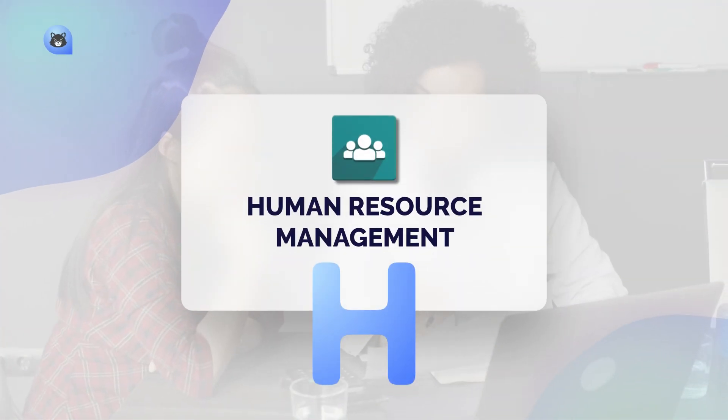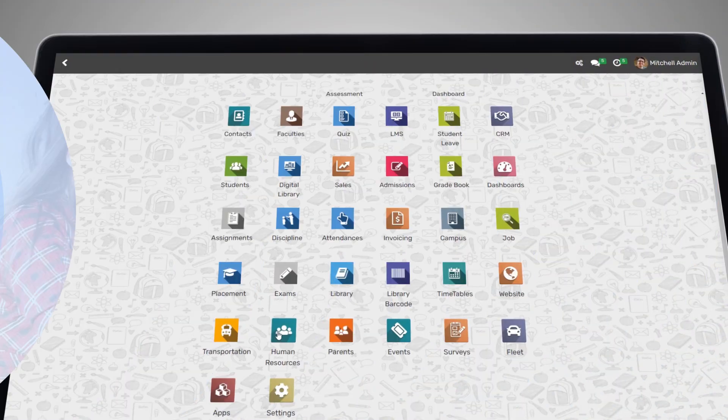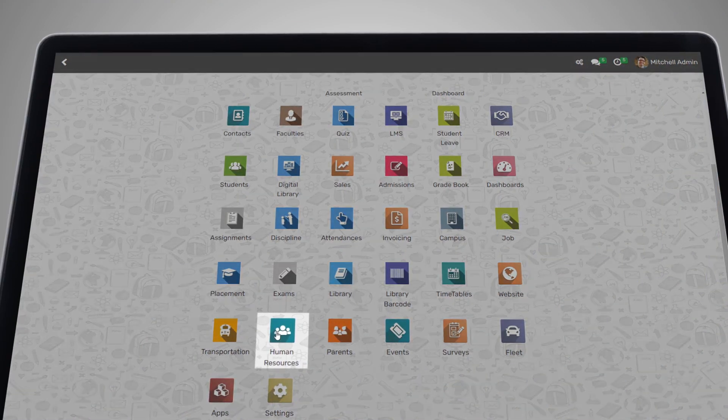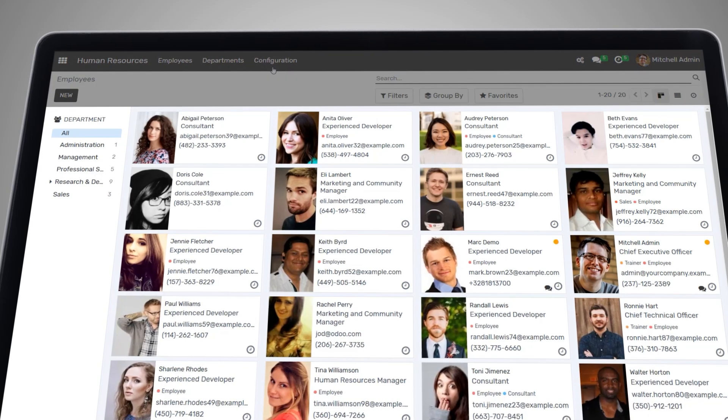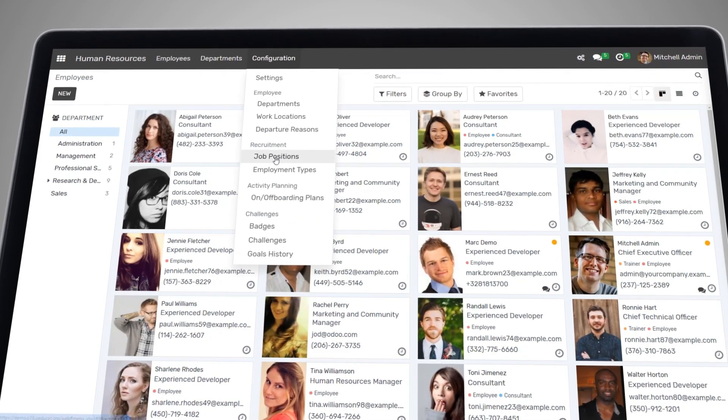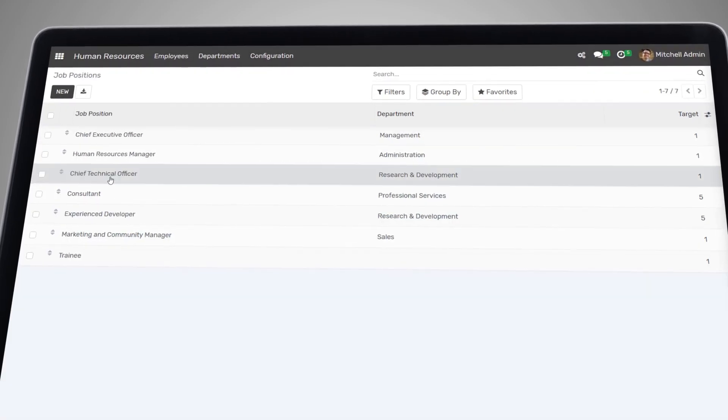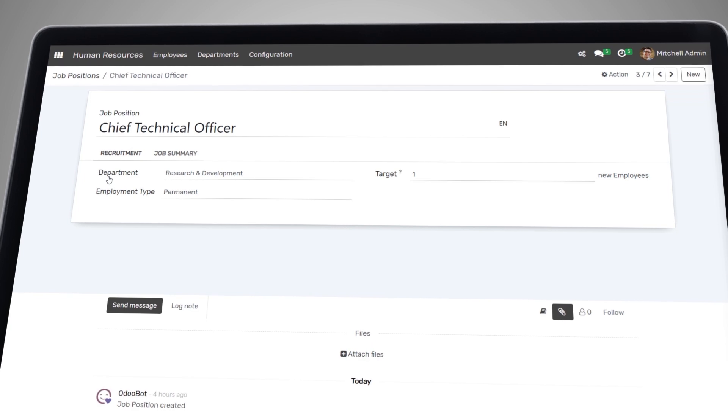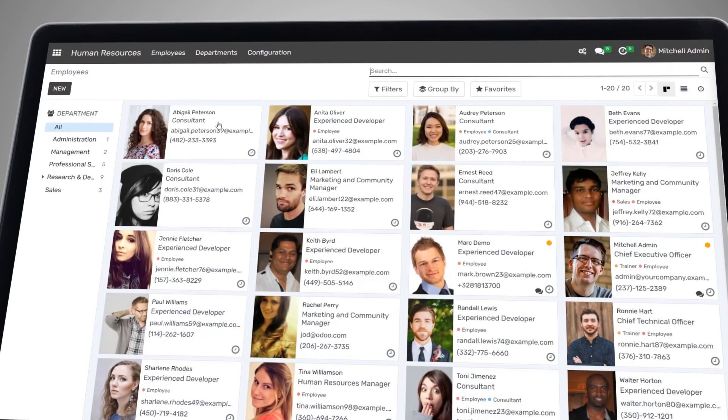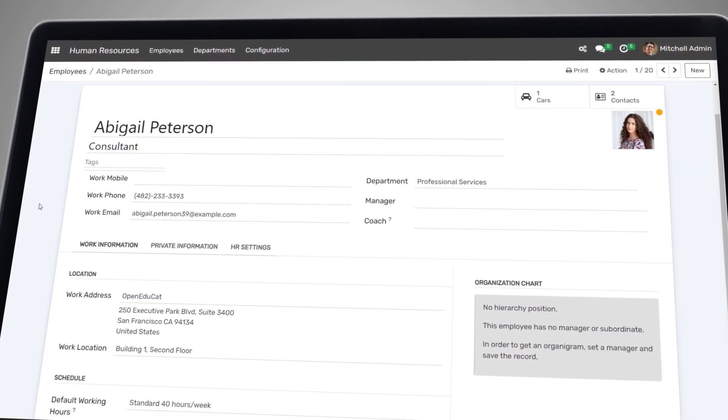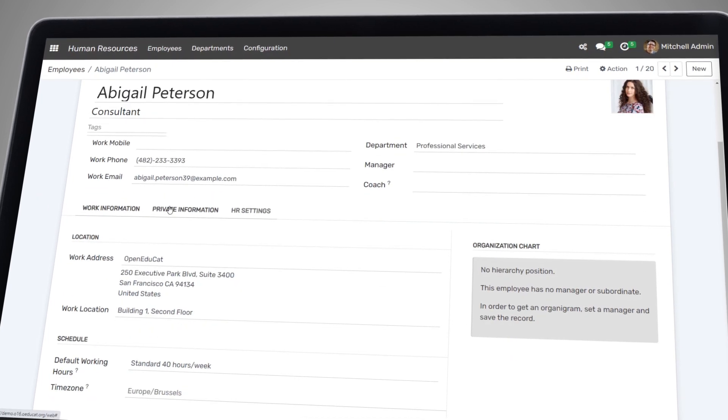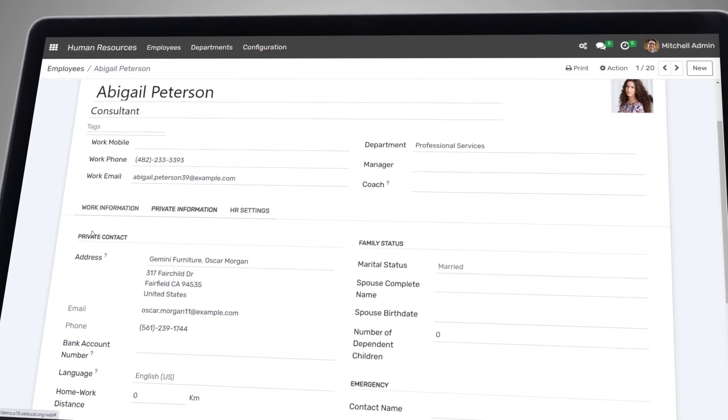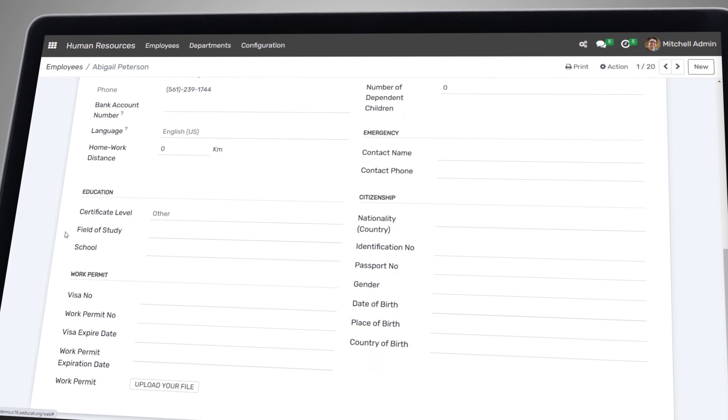Open EduCat also provides a robust human resource management system, allowing you to manage all aspects of your institution's personnel, from recruitment and onboarding to performance management and compensation. You can easily track employee information, schedules, and workload, ensuring that your staff is working efficiently and effectively.